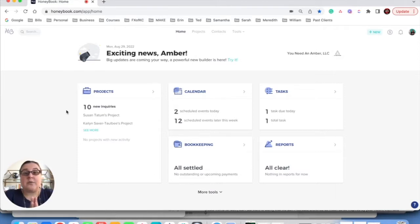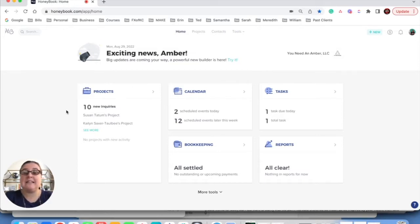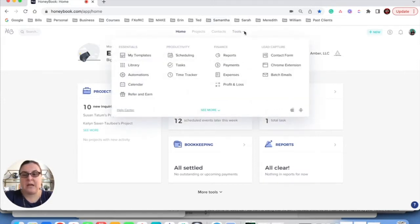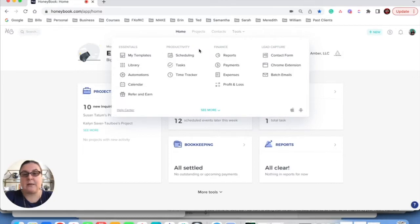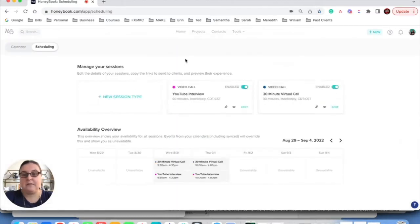Okay, so here we are in the back end of my HoneyBook. This is exactly what it looks like when I log in. So I'm going to show you exactly how to make a brand new appointment. I'm going to come up here to this tools button and when I hover over it, it brings up this whole new menu and I'm going to click on the scheduling button.